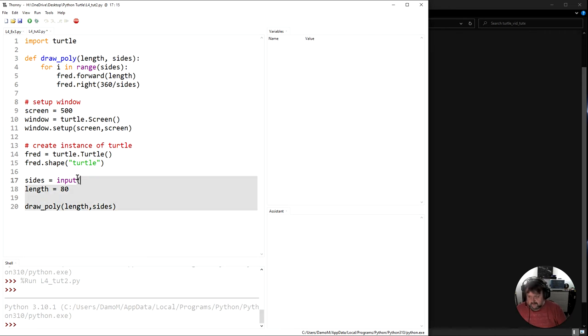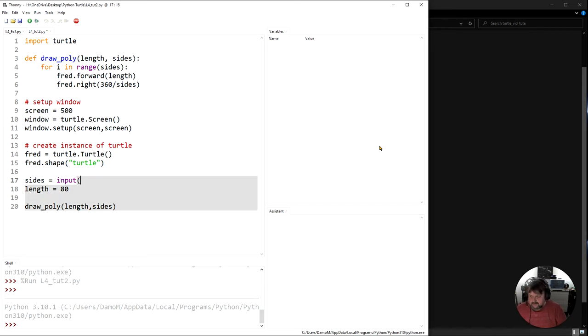And then I run that and in here I can put a little prompt. Actually input and just leave it at that.